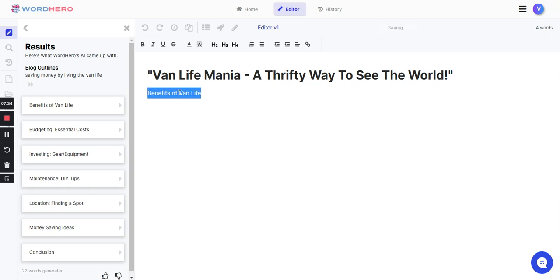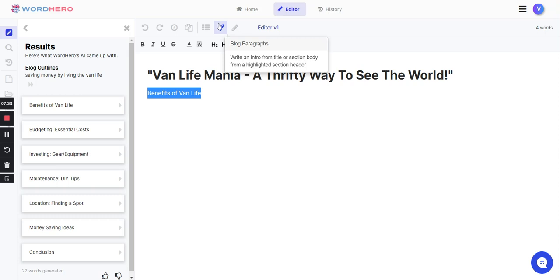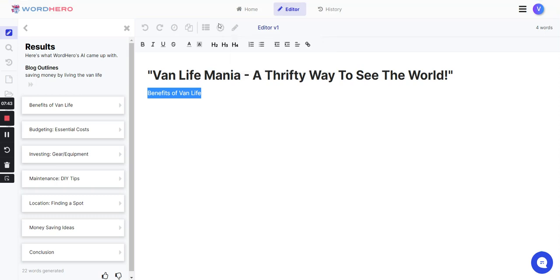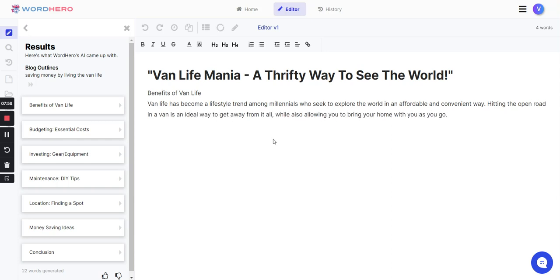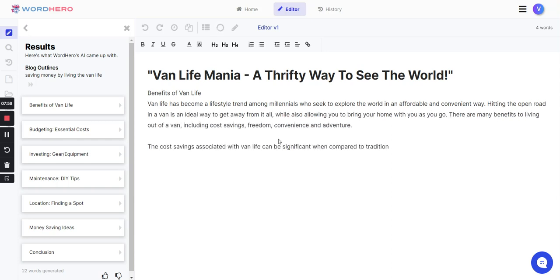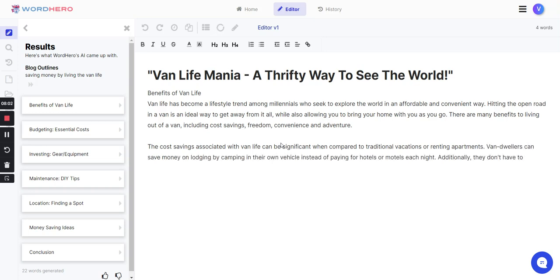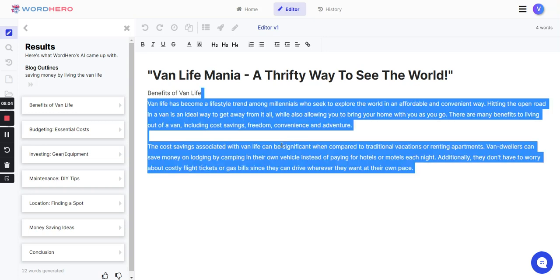From there, if I want a paragraph, I just highlight it and hit the rocket. Blog paragraphs. Then from there it will automatically generate content based off of benefits of van life. I'm going to let it load so you can see in real time what it's actually like, how long it takes to create content and how much content it creates.